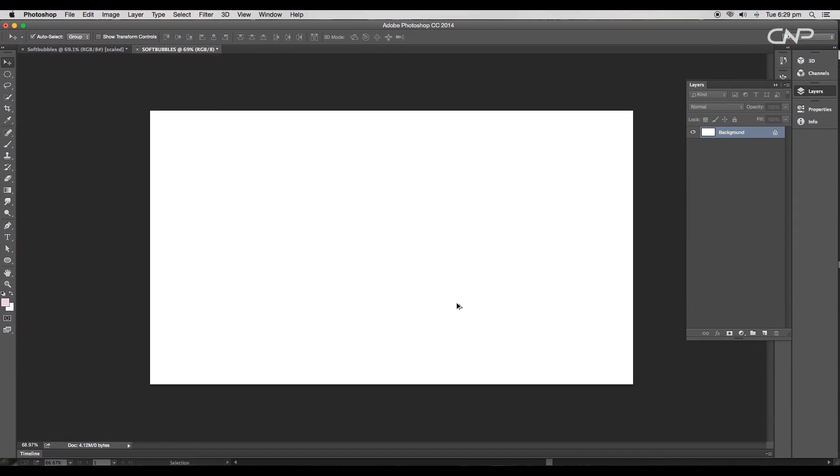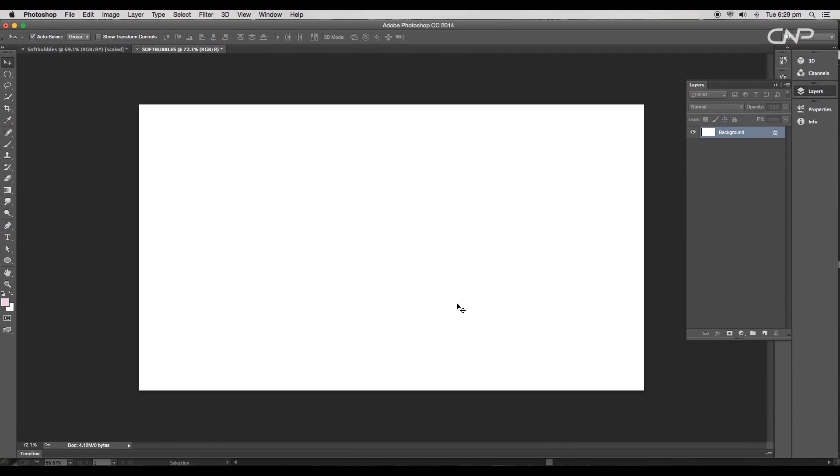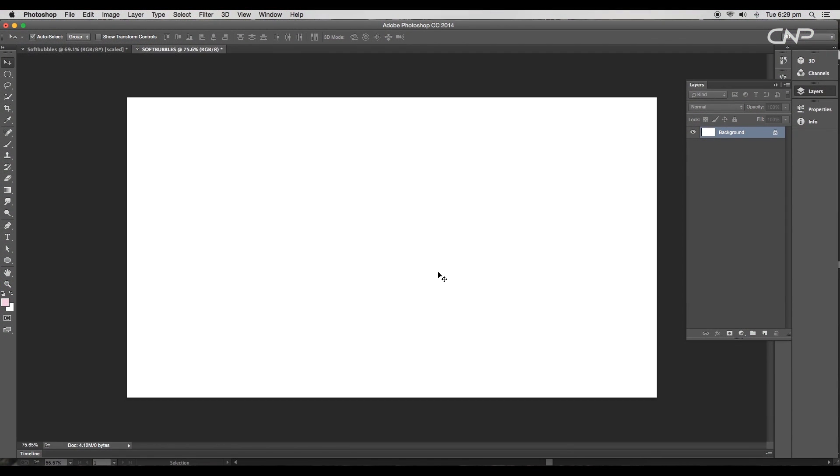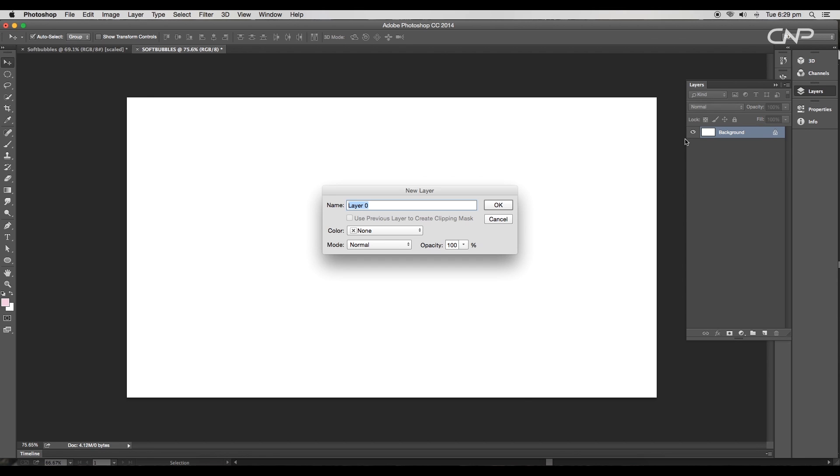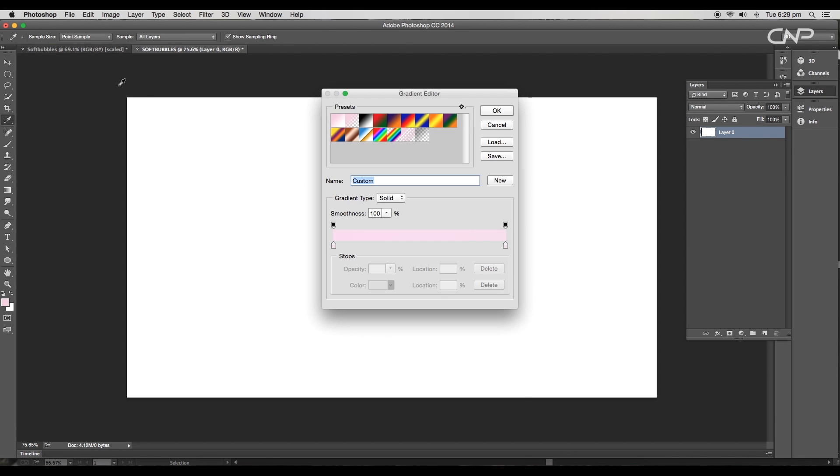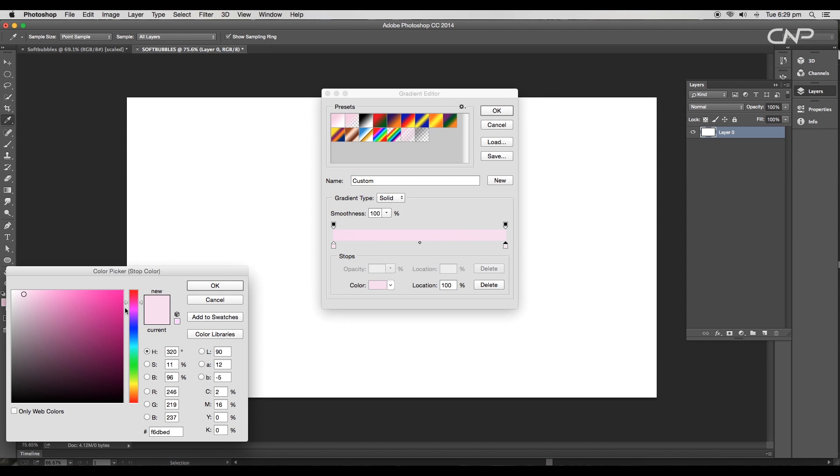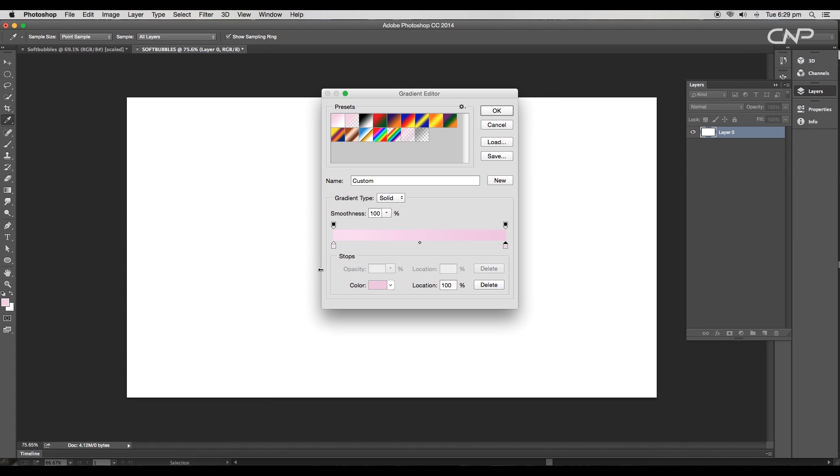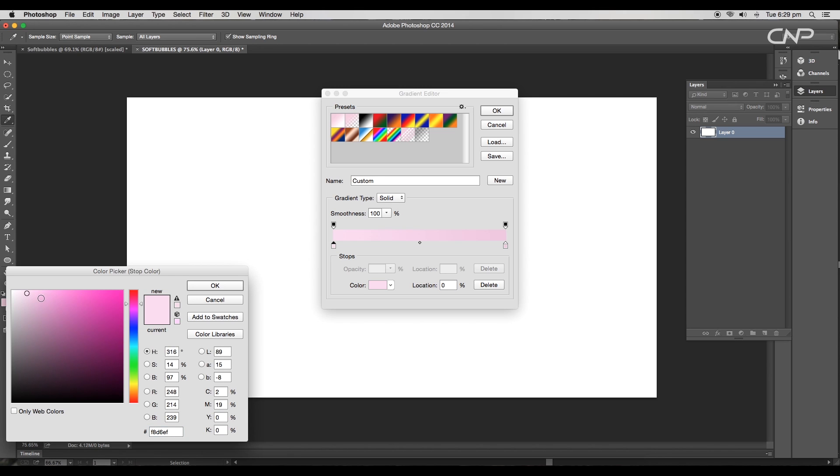So let's begin with the tutorial. Open a new Photoshop document. Firstly, we'll add a background color, so unlock the layer and choose gradient tool. Open the gradient editor panel, double-click on the right slider and change the color to light pink. For the left slider, change the color to a little dark pink. You can apply the same values as shown on the color picker panel, then click OK.